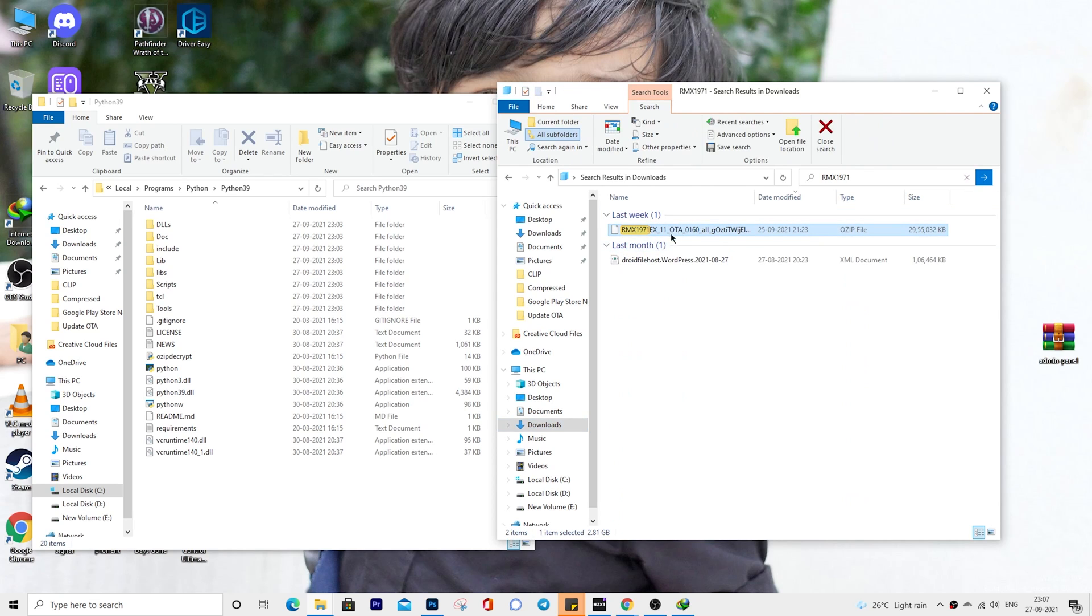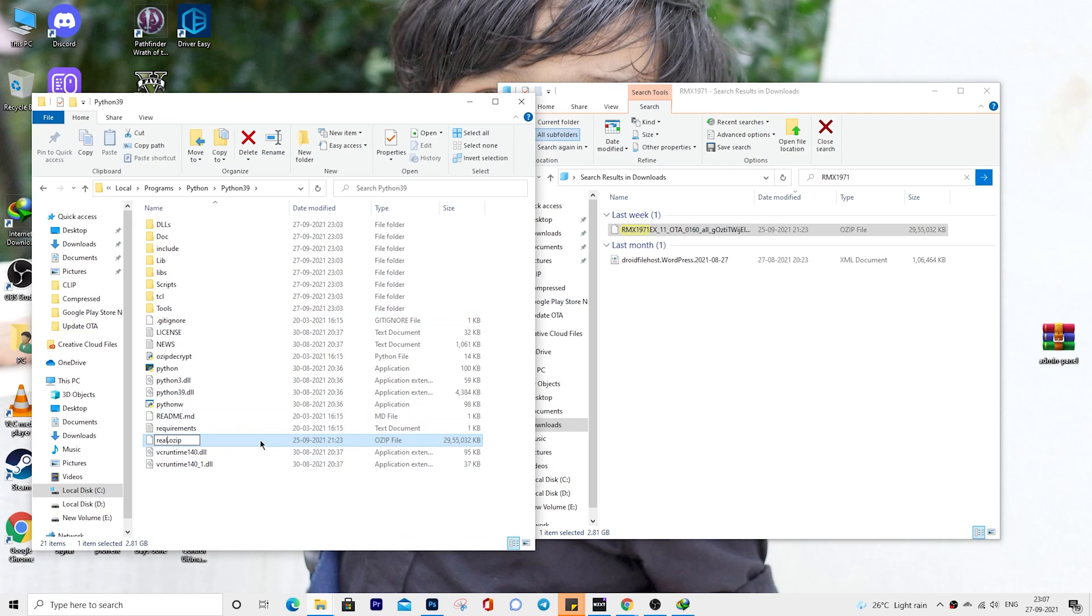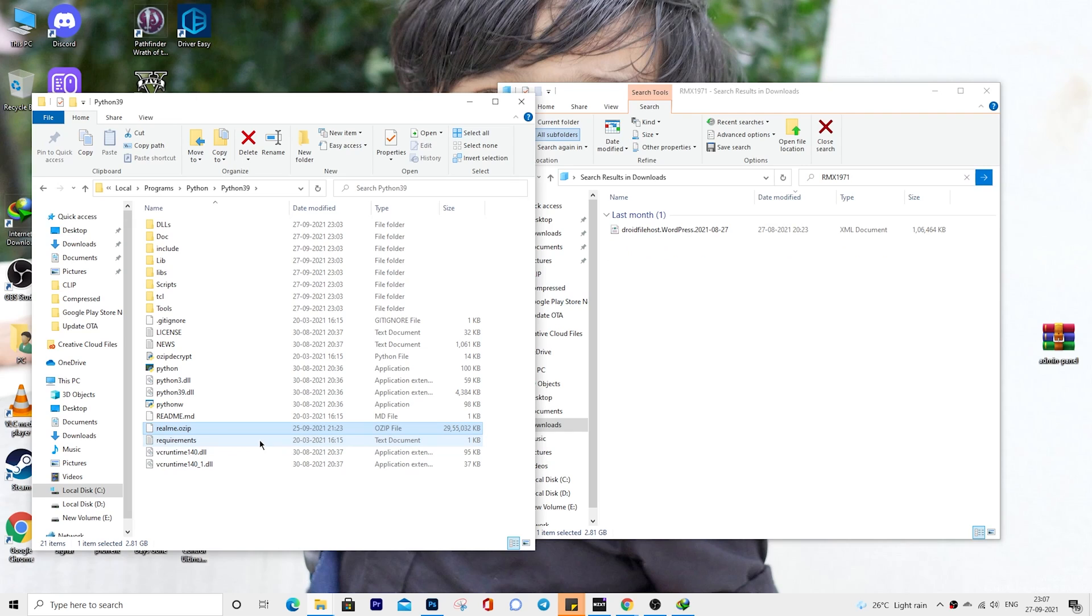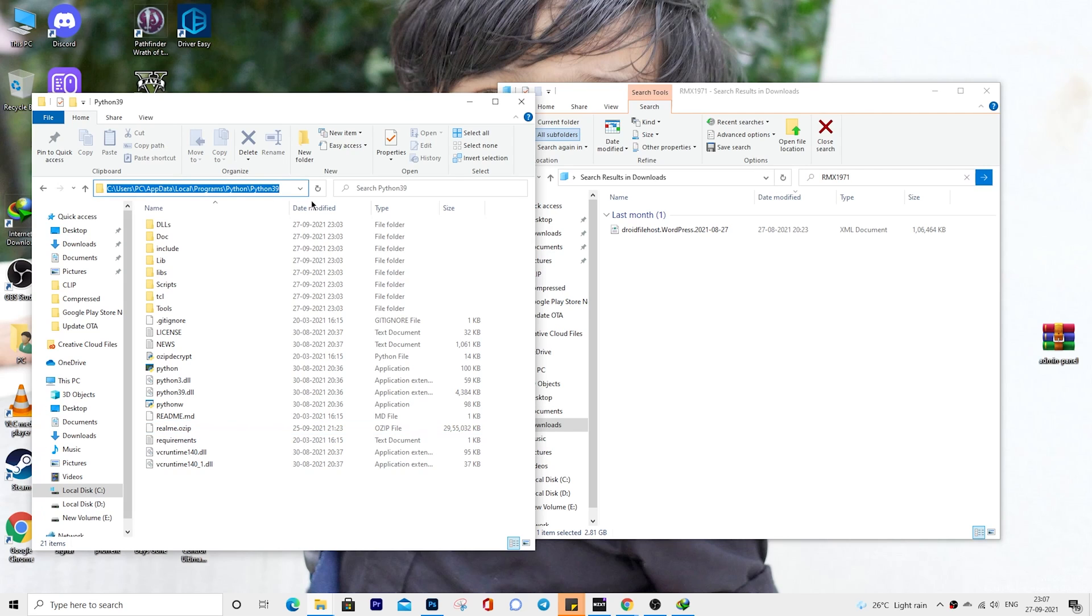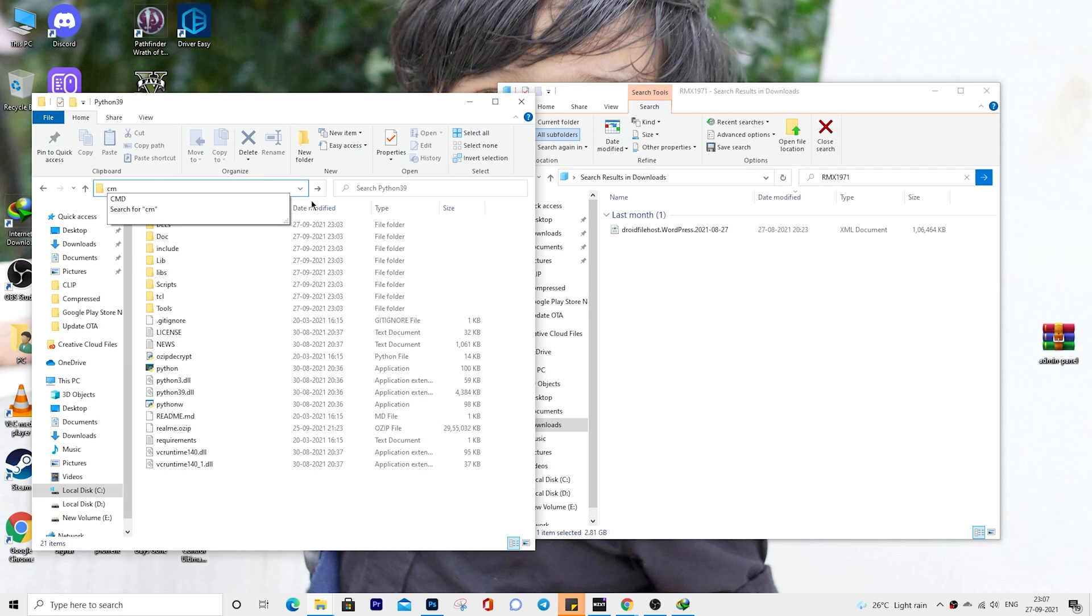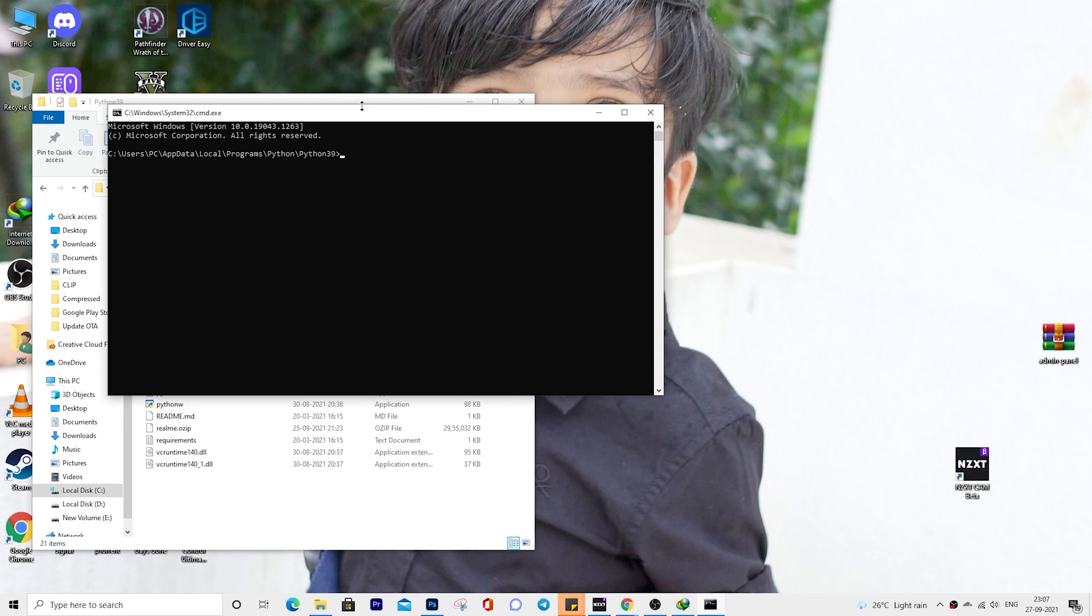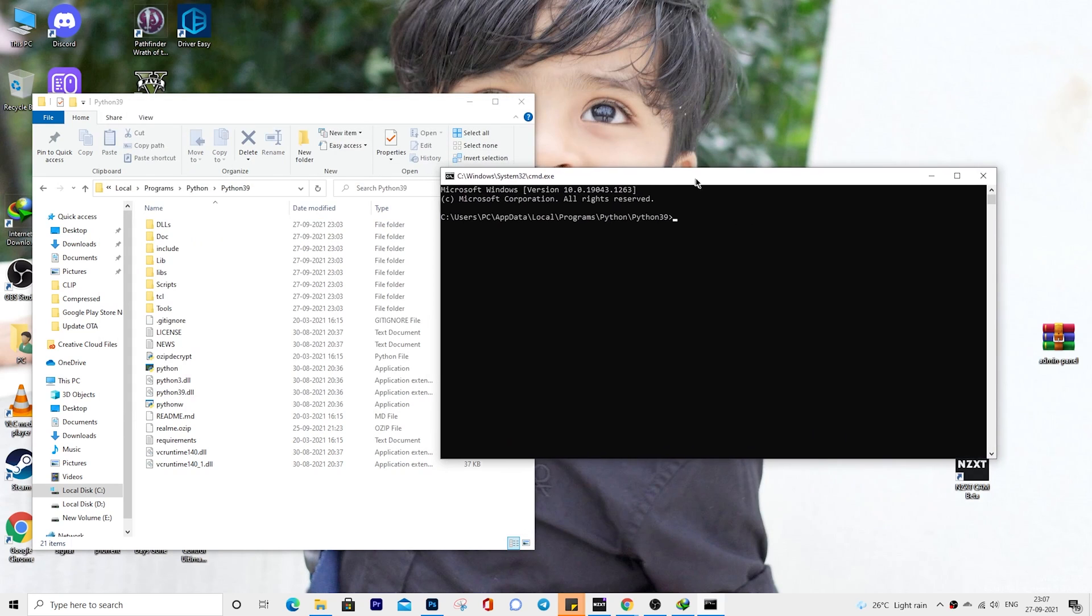Now move the downloaded firmware OZIP file to the same Python folder. Rename the firmware OZIP to something short. In my case, I will rename it to realme.ozip. Open the command prompt window by typing cmd and press enter. This will allow you to open the command window in your Python folder.